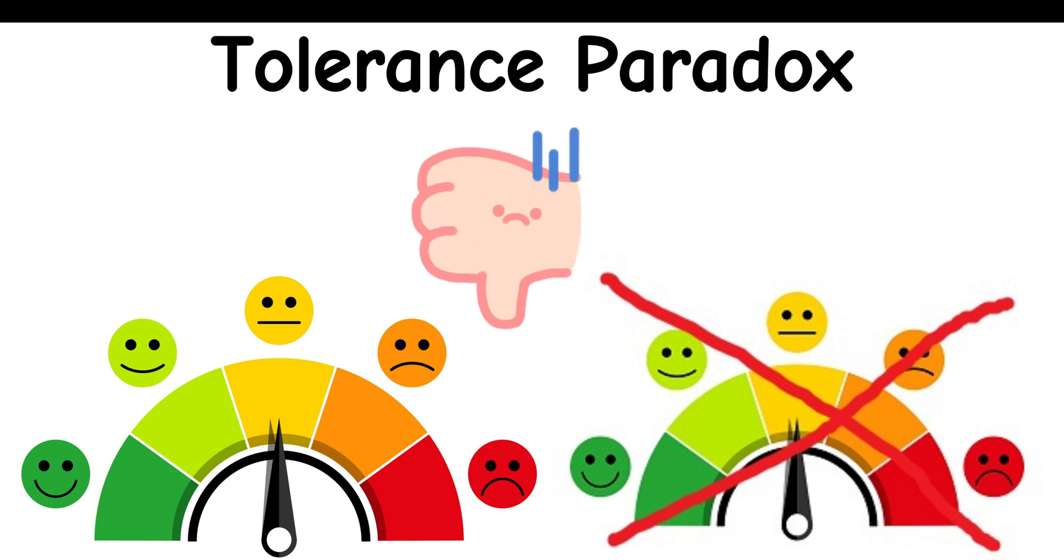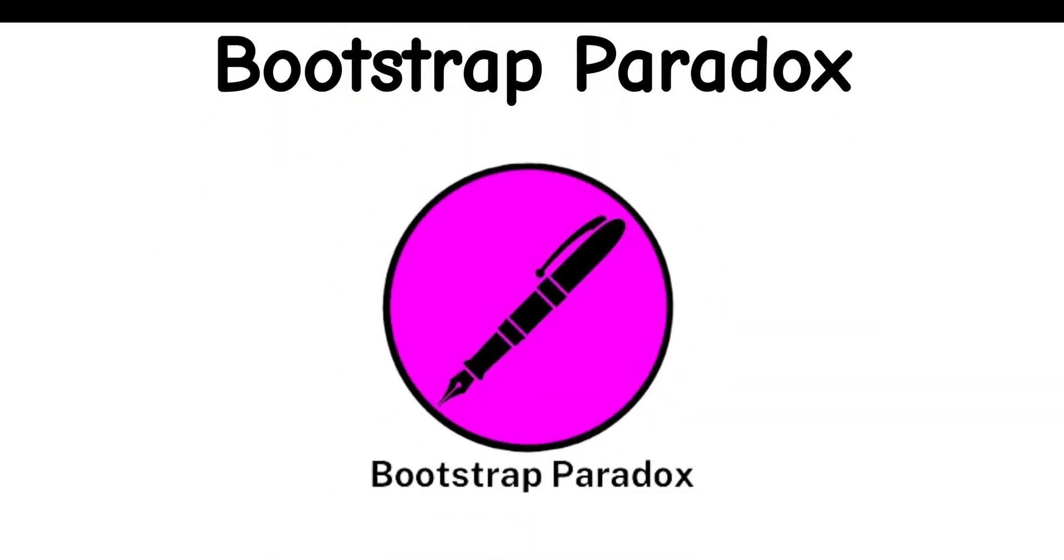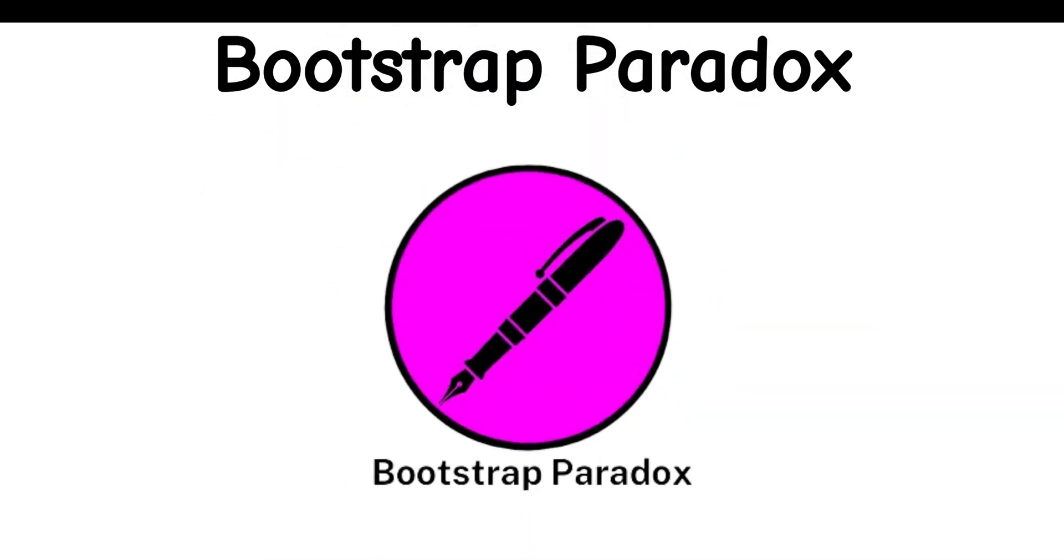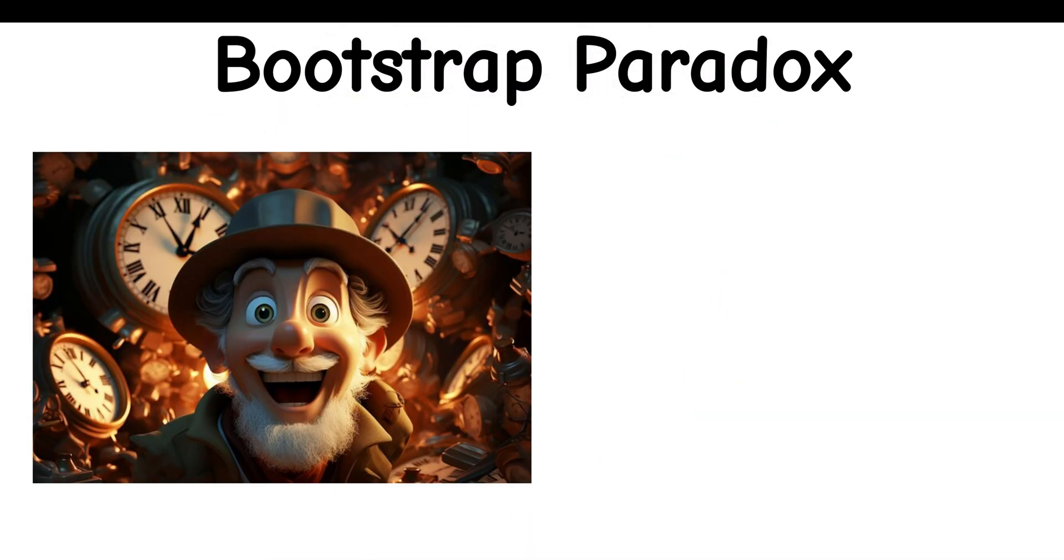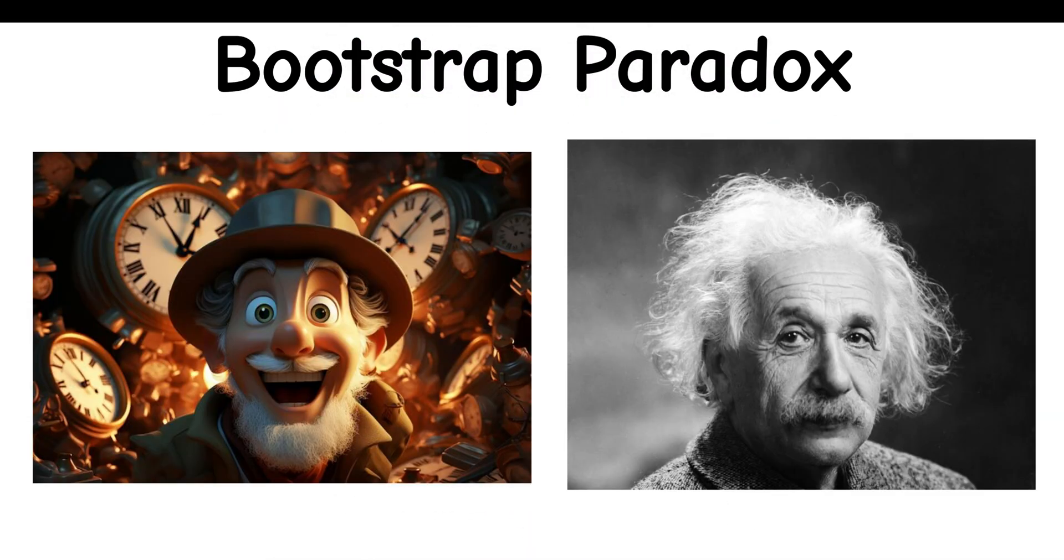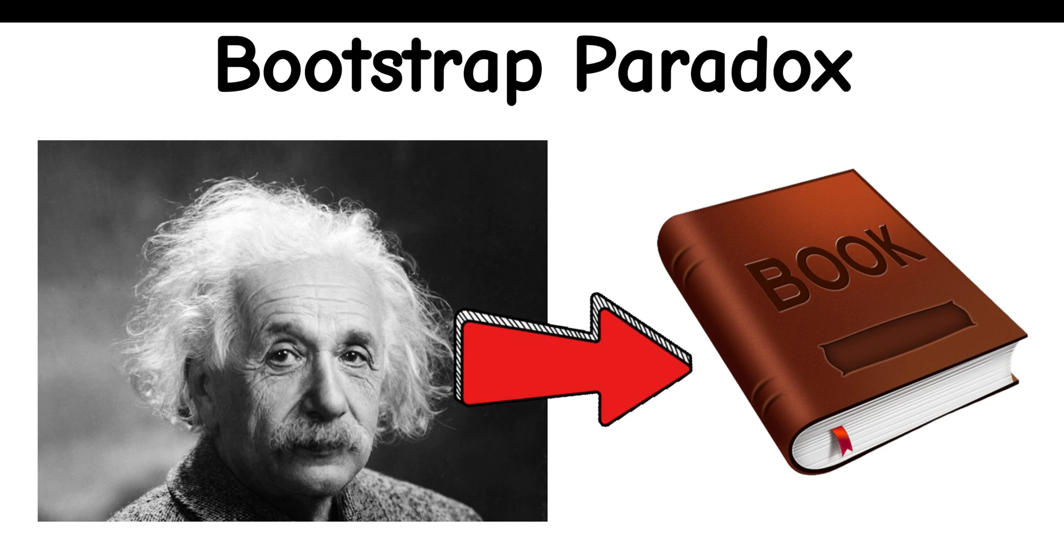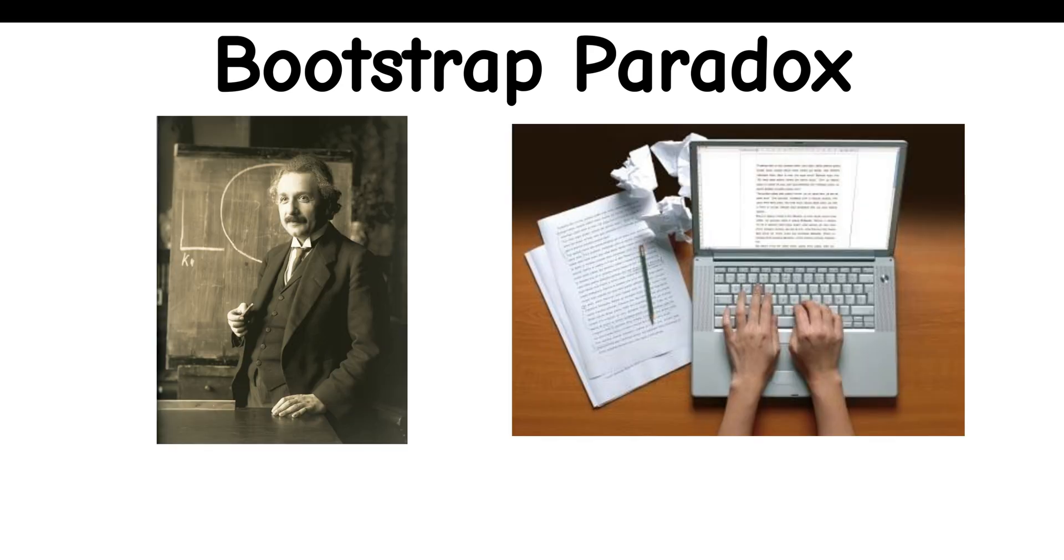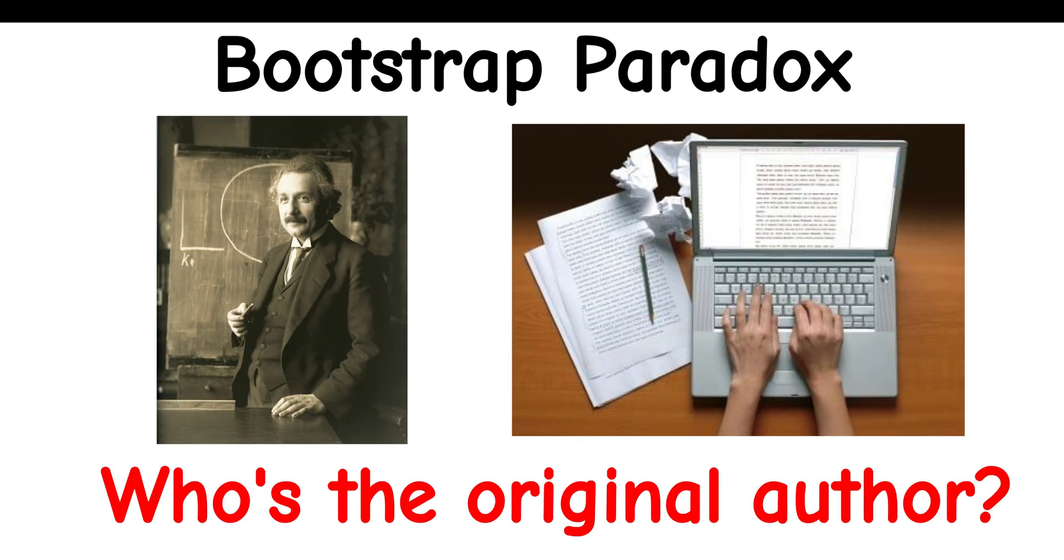Bootstrap Paradox: If a time traveler gives a young Einstein a book with the theory of relativity, and Einstein publishes it as his own, who's the original author?